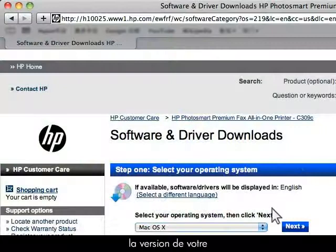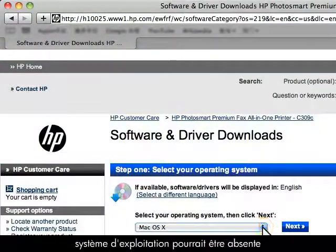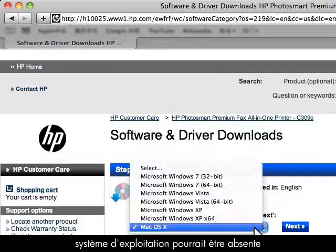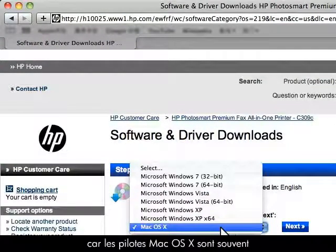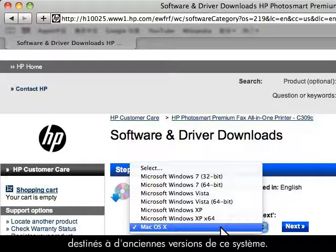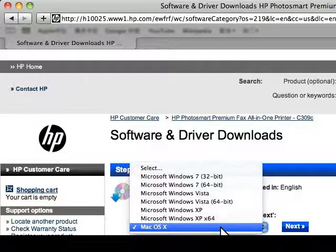For Mac users, you might not see your specific version of your operating system because Mac OS X drivers generally work for older versions of this operating system.